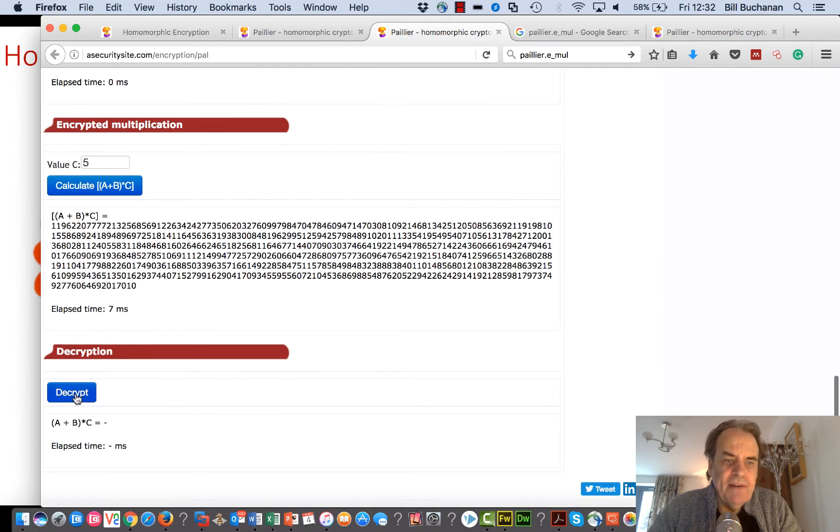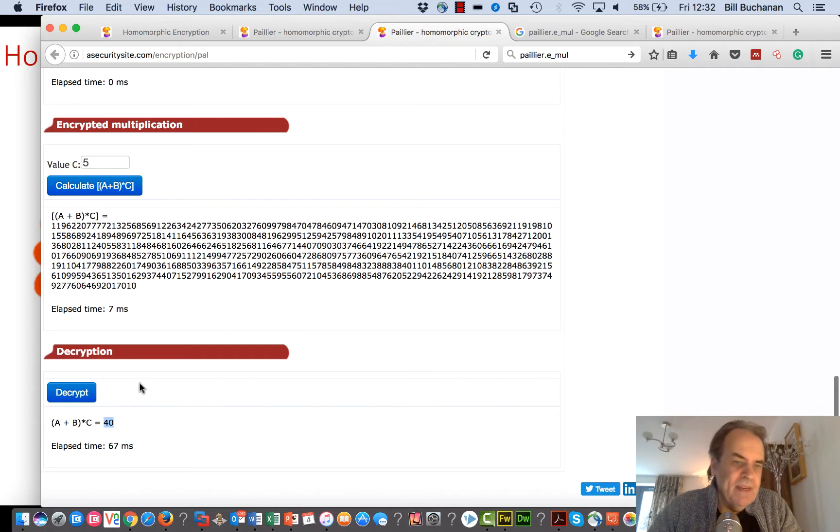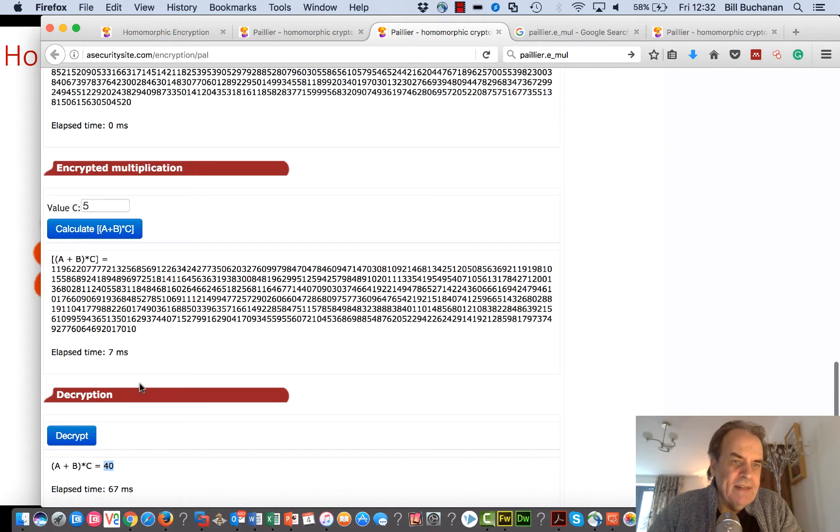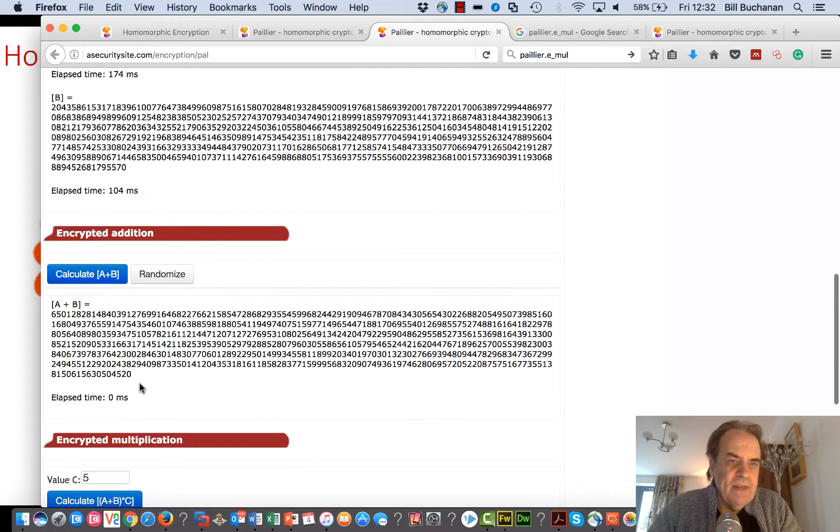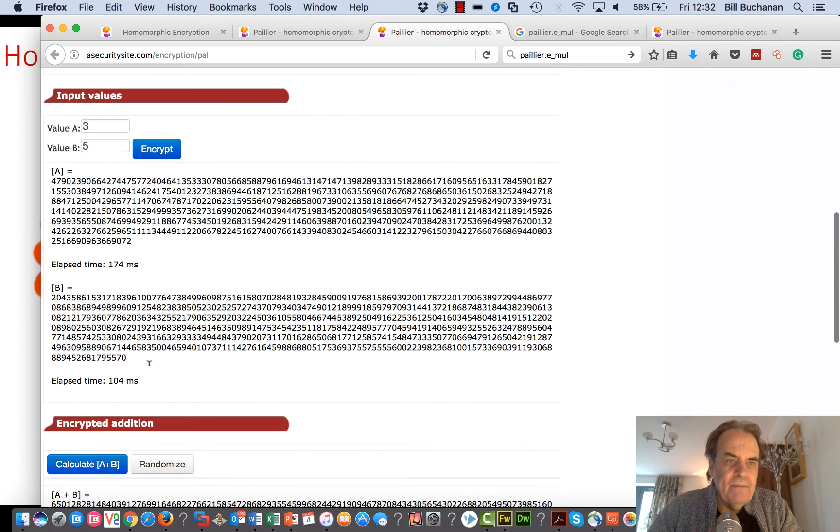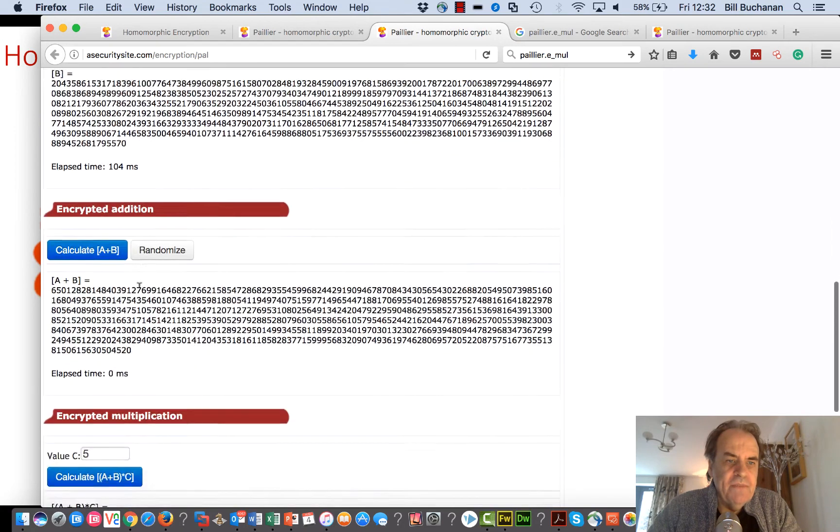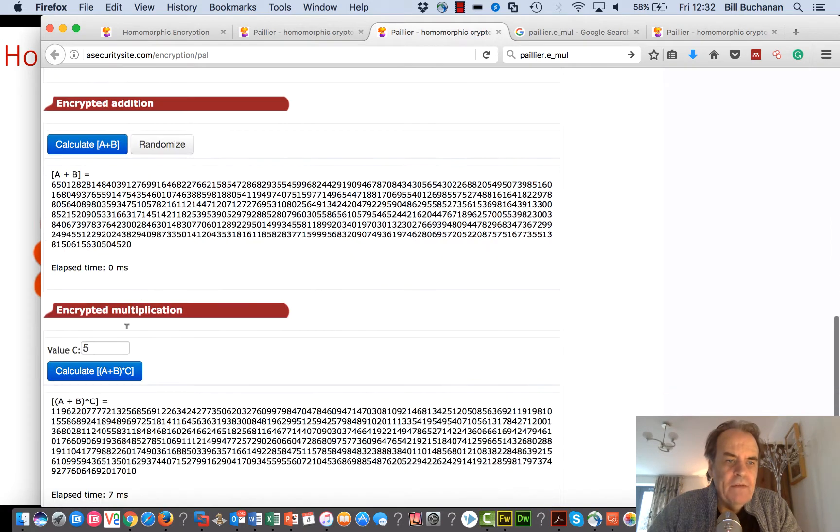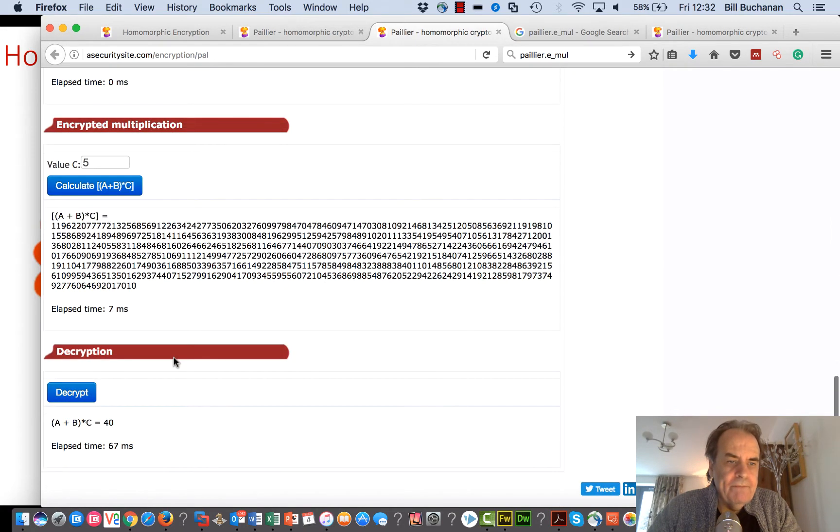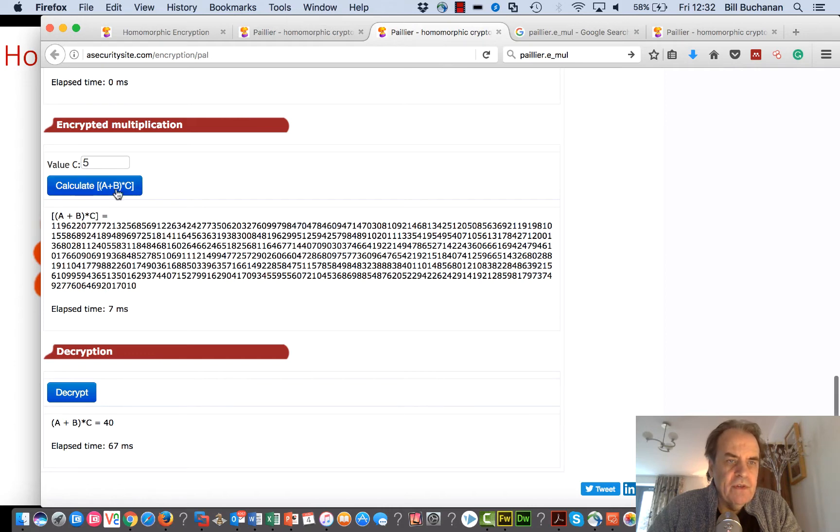There's the result. Once we decrypt, our values that's 15 and then that's multiplied by five, and there's the result that we get from that.